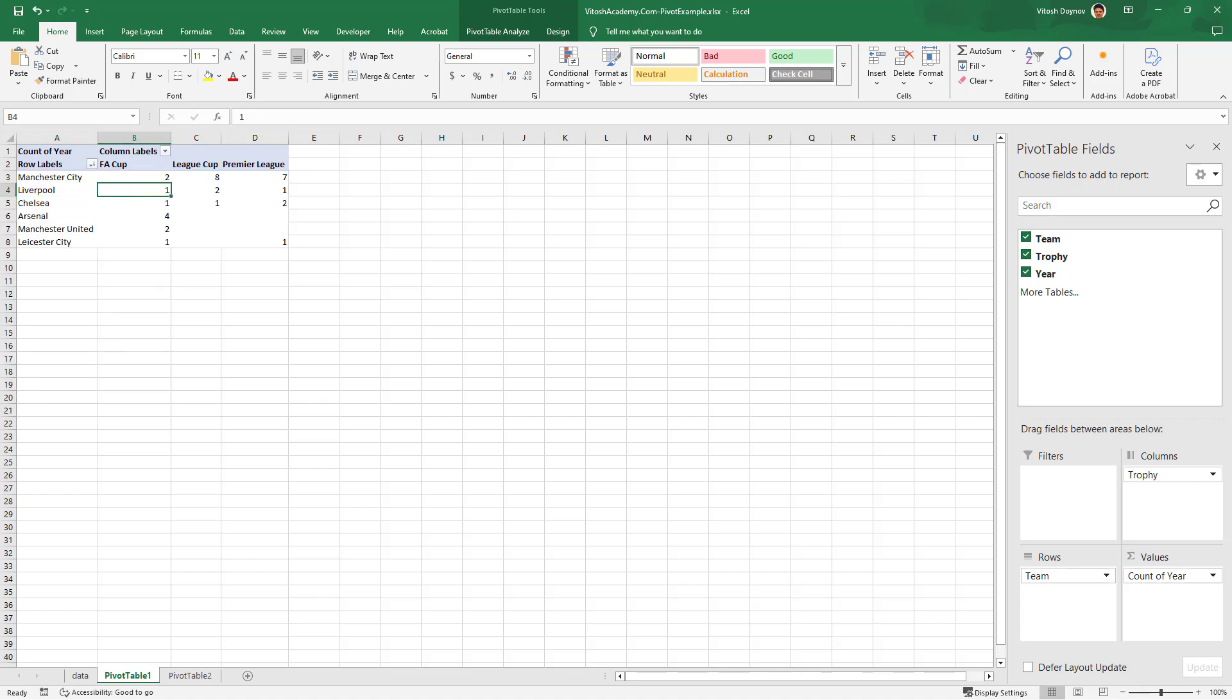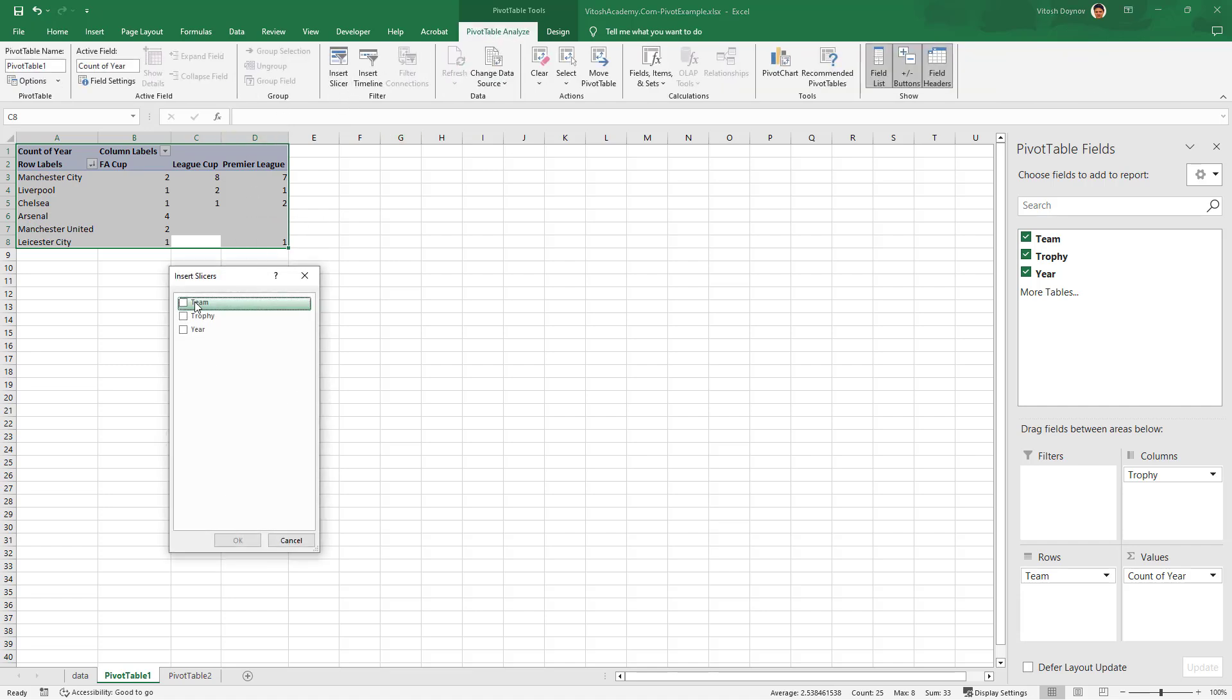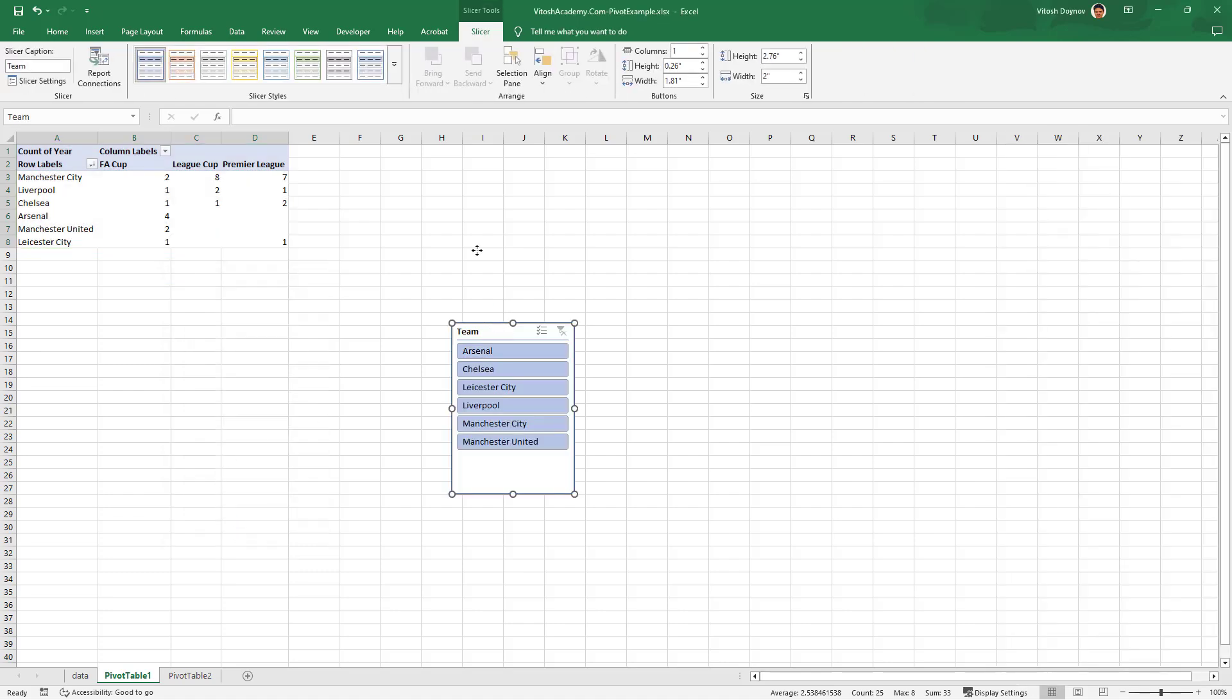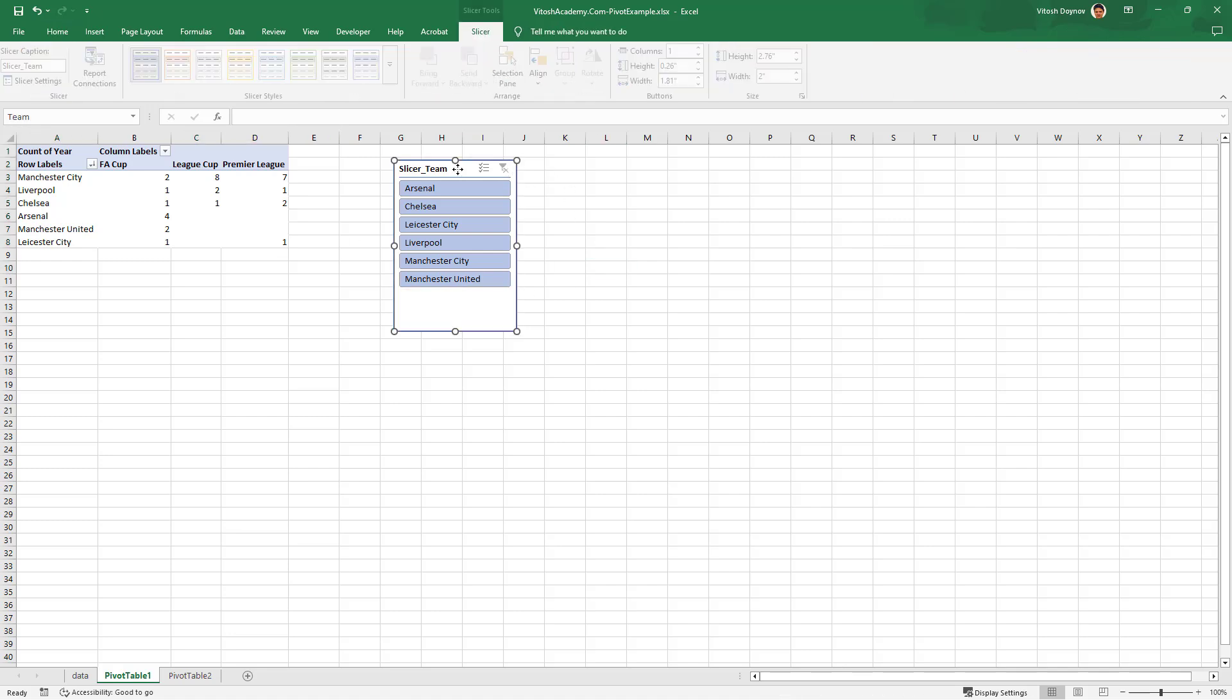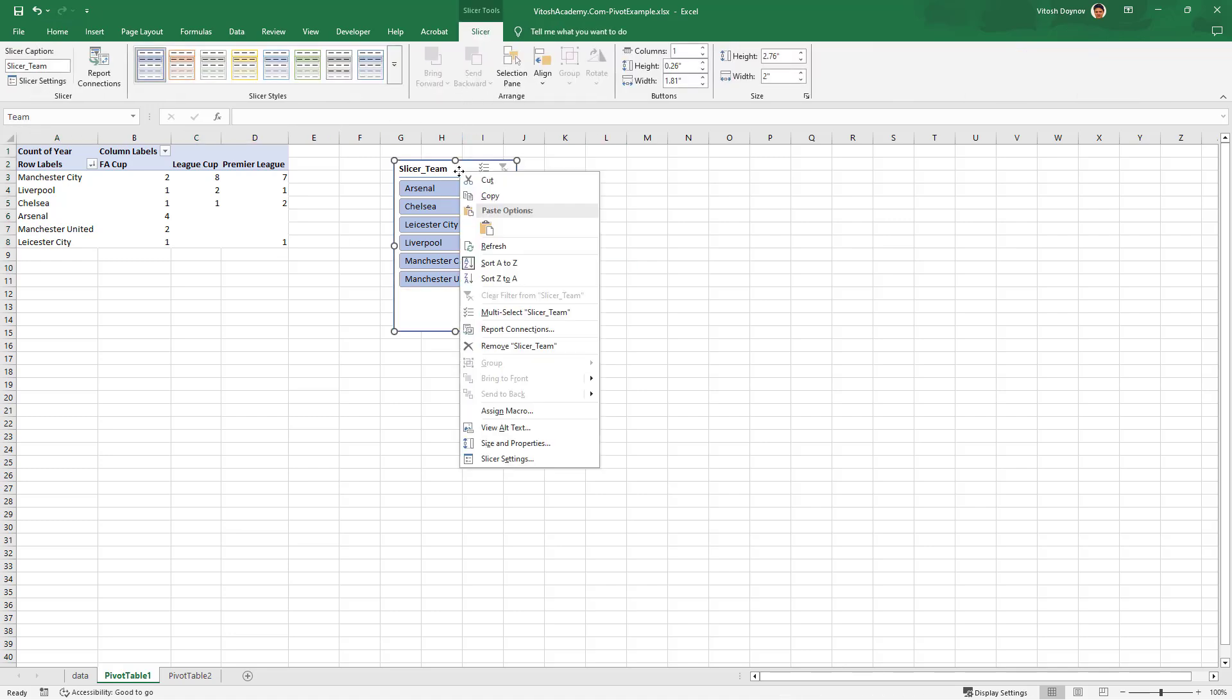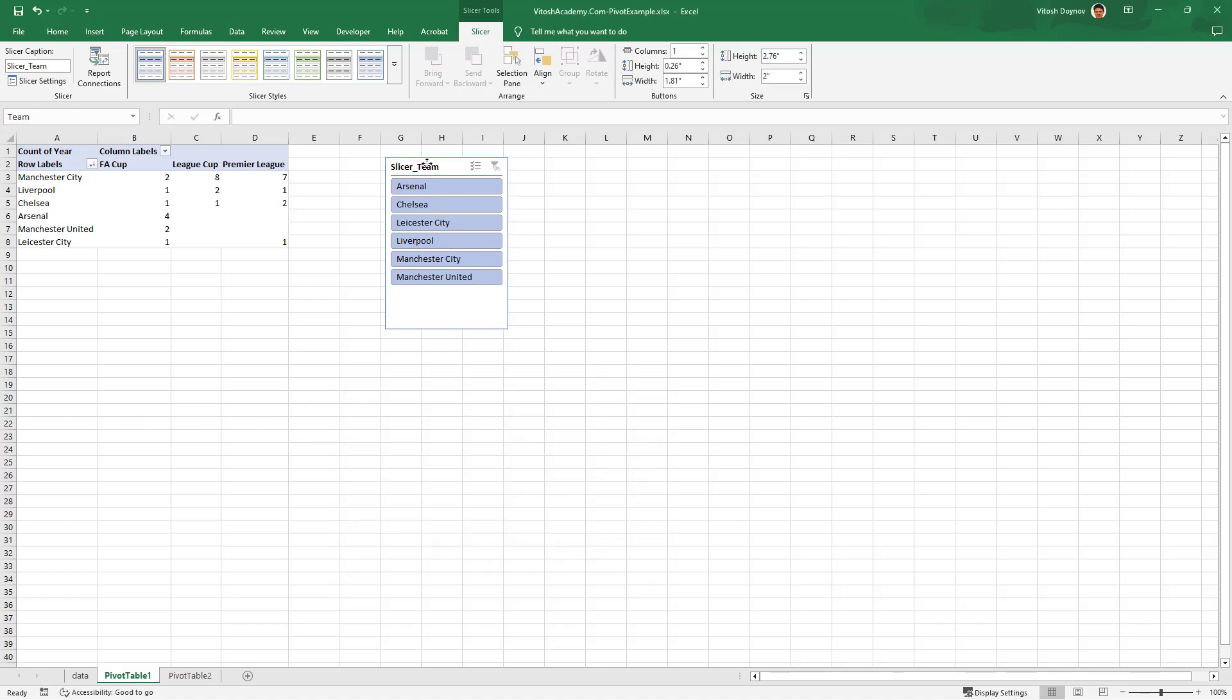We can add a slicer. Slicers are really fancy. Just go and say Insert slicer, and we'll be adding a slicer for team. We can even name it slicer_team. This is the caption, not exactly the name. The name is team, so we change it to slicer_team. Caption and name of the slicer would be the same.